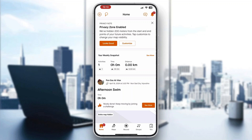Hey everybody, welcome back to today's video. I'm going to be showing you how to see calories burned in Strava. This is a very simple thing to do, so make sure to watch this quick and easy video till the very end and follow my steps correctly so this works for you too.